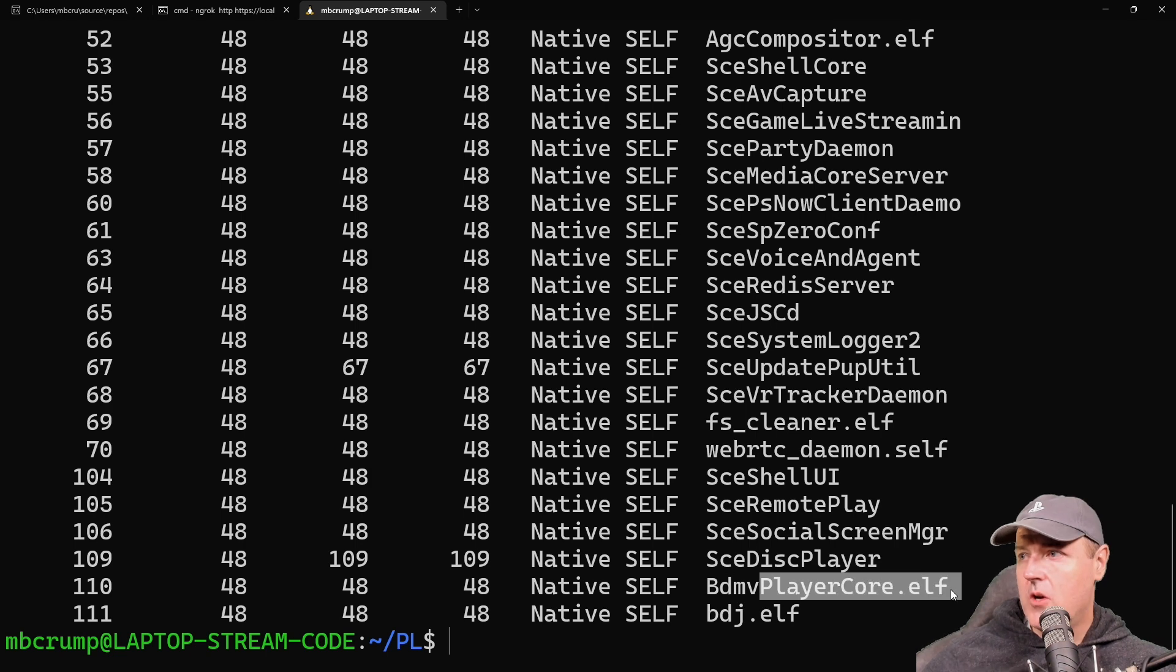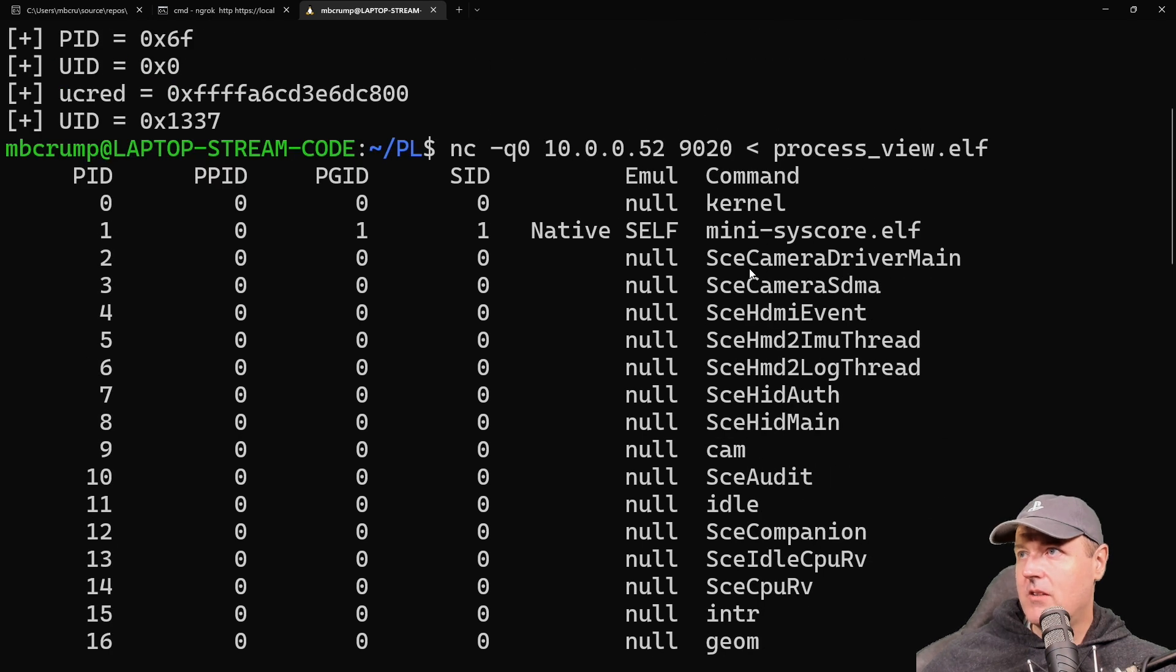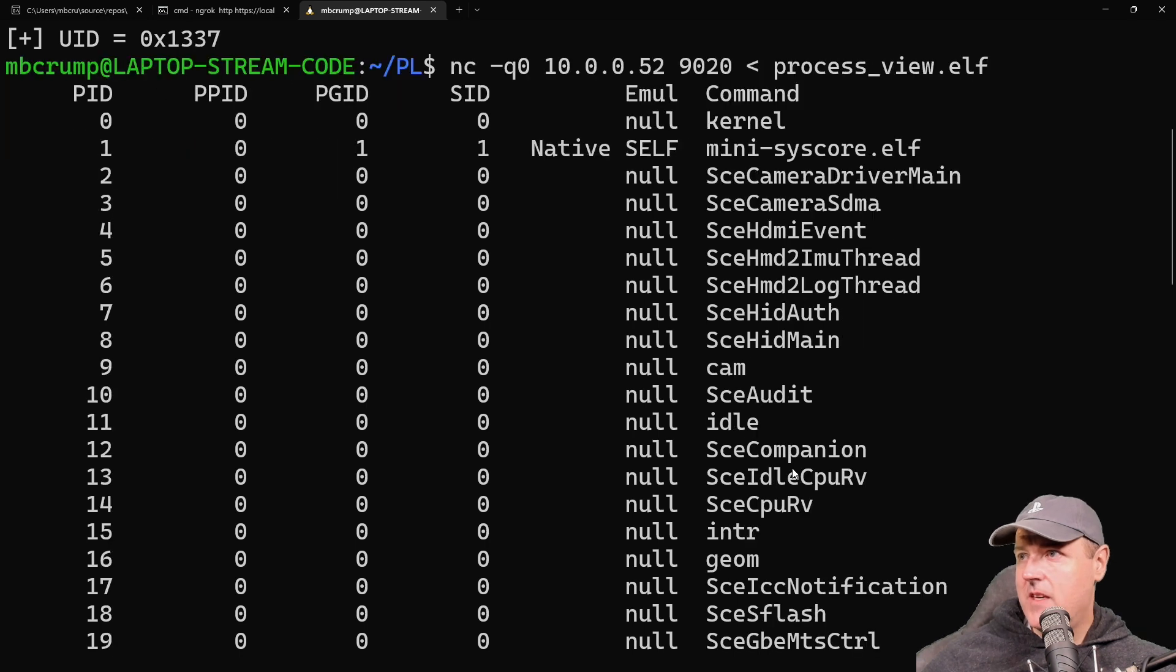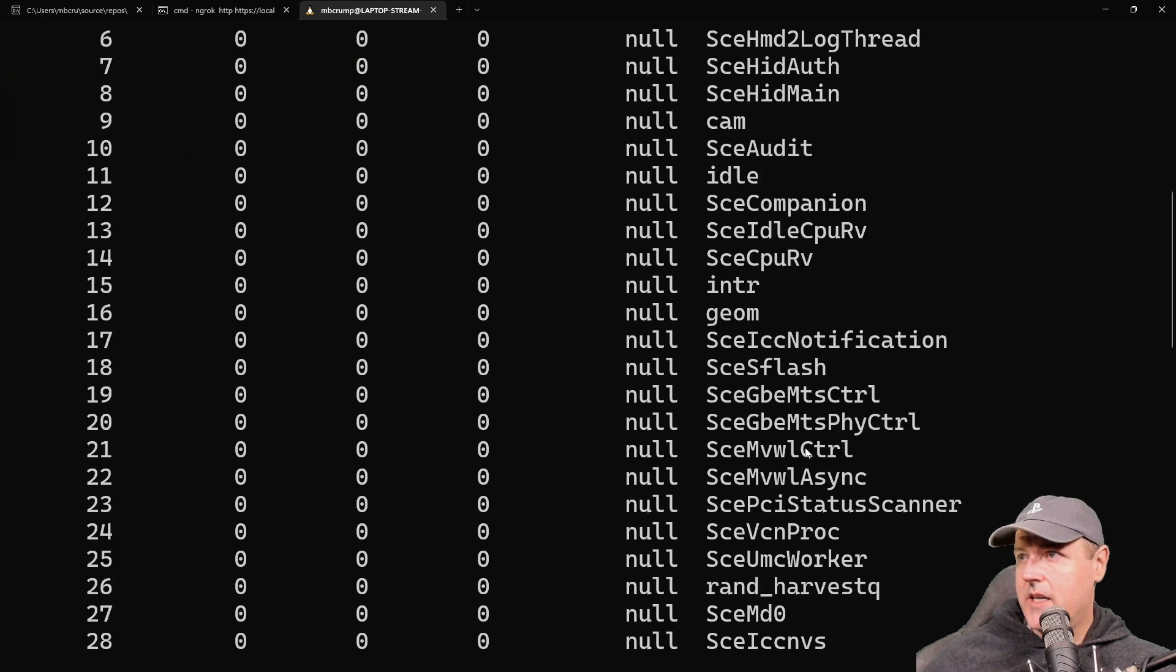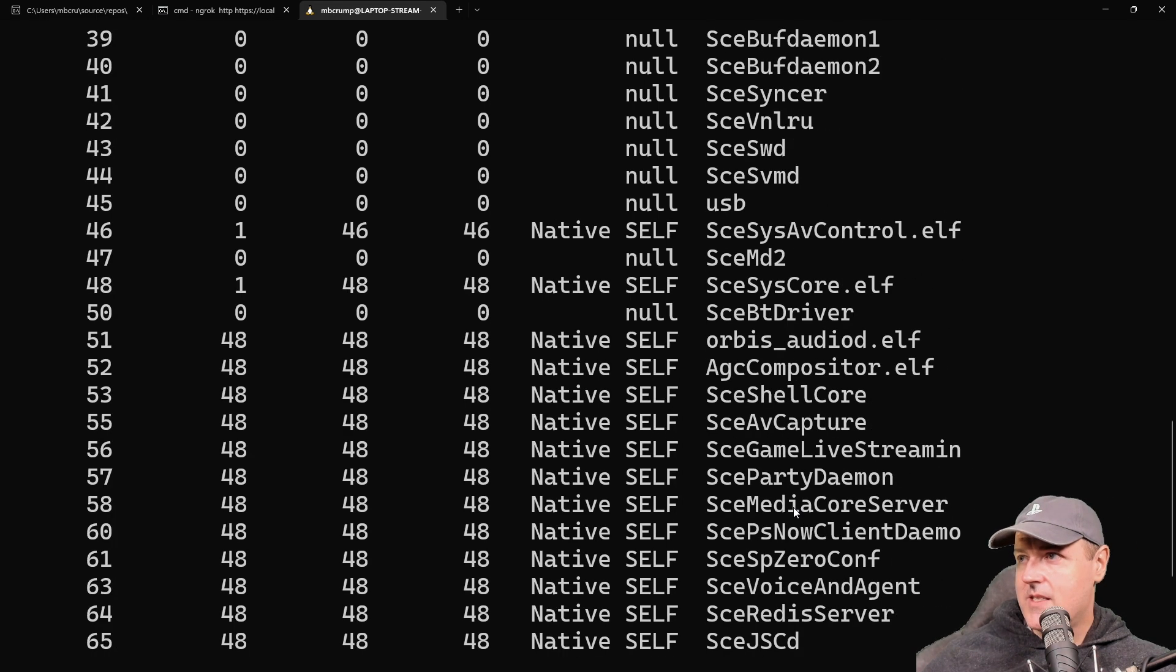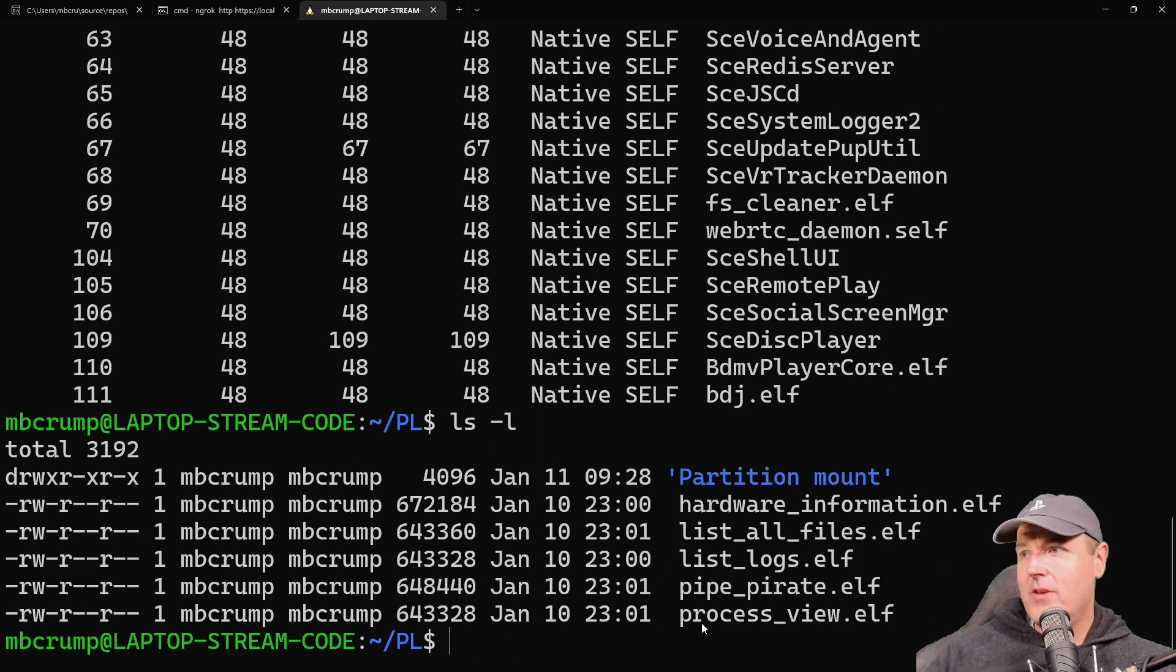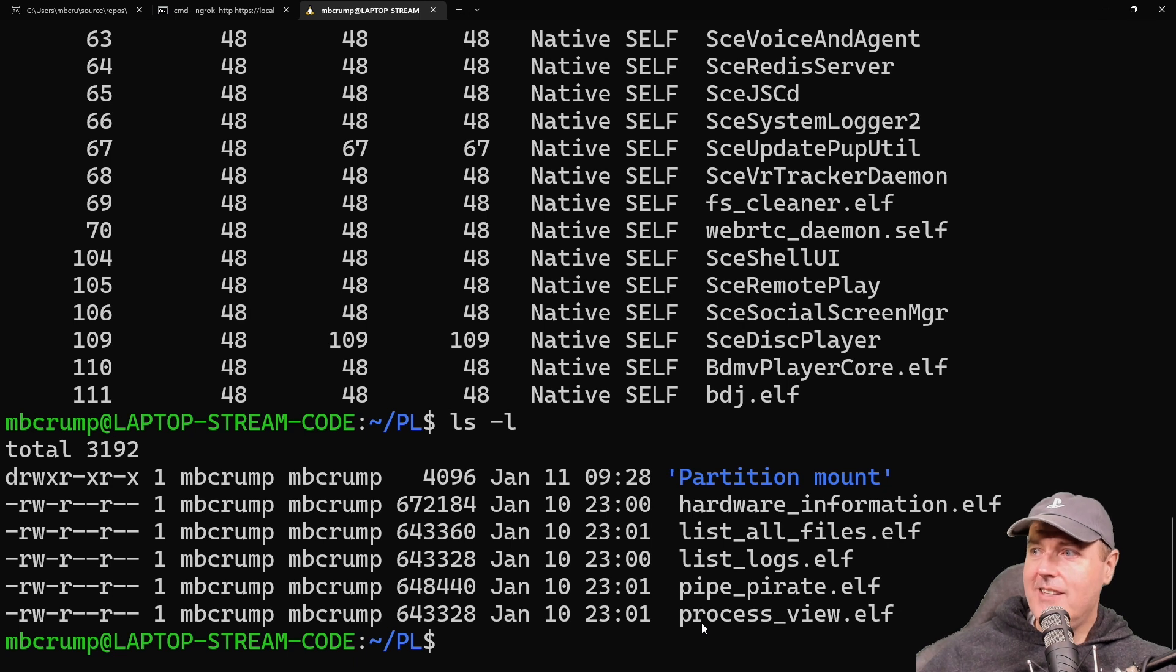These are the processes running right now. You can see bdj.elf is running, the player is also running, and the player core, which is how we're getting the BD-JB. If we scroll up, we can see all these SCE (Sony Computer Entertainment) processes—camera driver, kernel, HDMI event, cam, audit, and a couple of other things. That's pretty much it. I believe we covered everything in the latest payloads John has created.